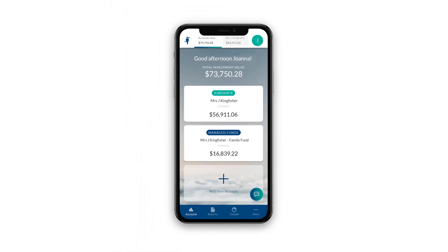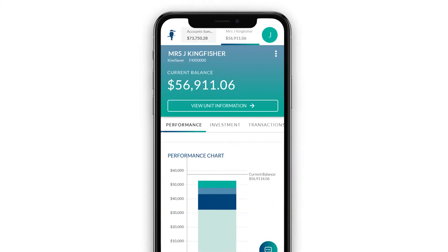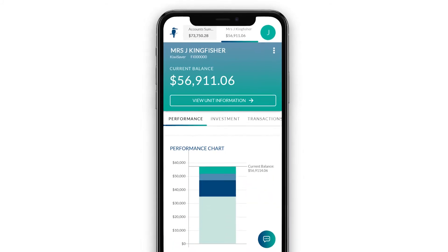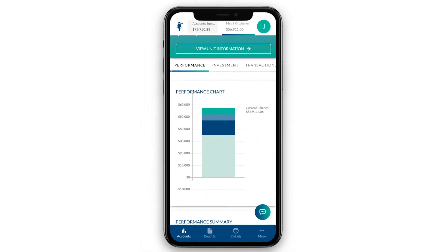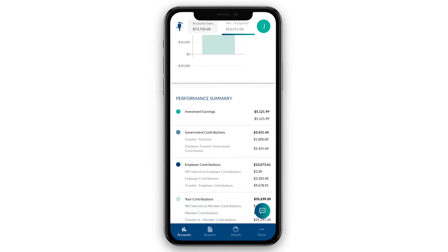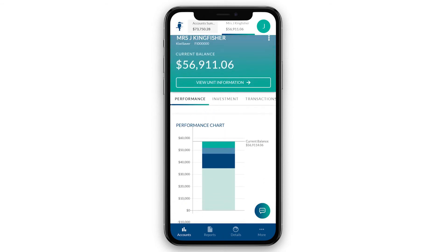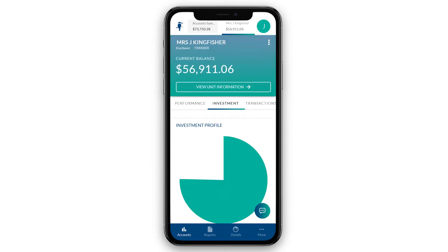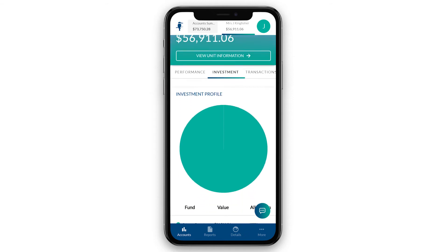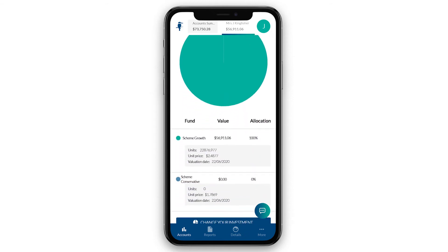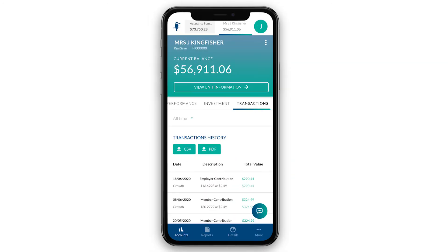Once registered, you will have access to all the support and tools you need to manage your personal information. You can easily monitor your investment earnings and balances all in one place, dive into each account to review its performance, investment profile including the latest unit prices and transaction history.